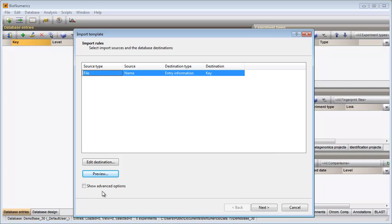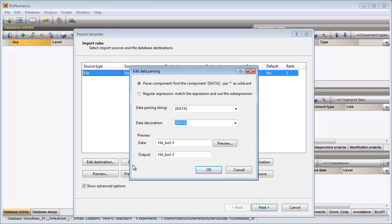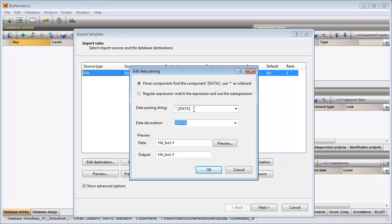I select the option Show advanced options and press the Edit parsing button. In this dialog I need to specify which part of the file name should be retained as key information. This parsing string will omit all text appearing before the underscore and after the hyphen. The correct part of the file names is now linked to the key field.